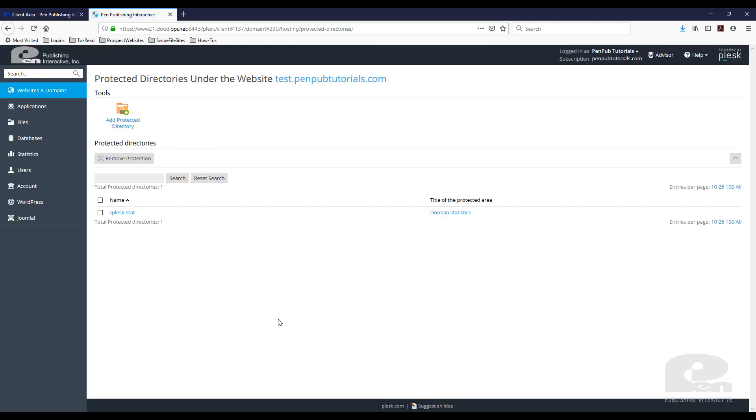Here you can see all the directories that are password protected under this account or website. I'm going to add a protected directory here.